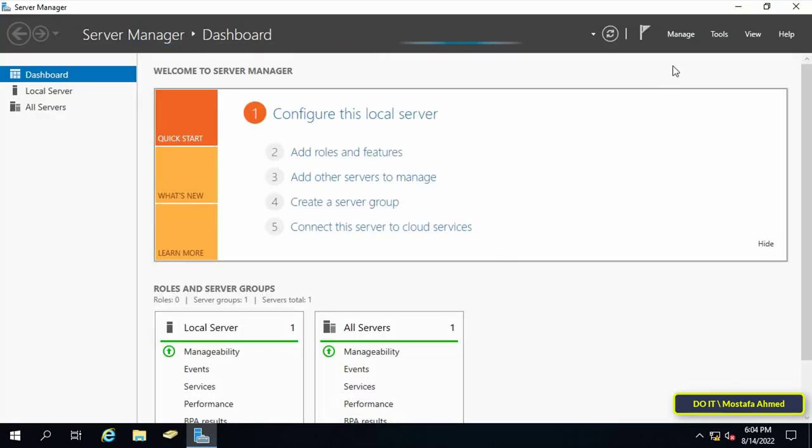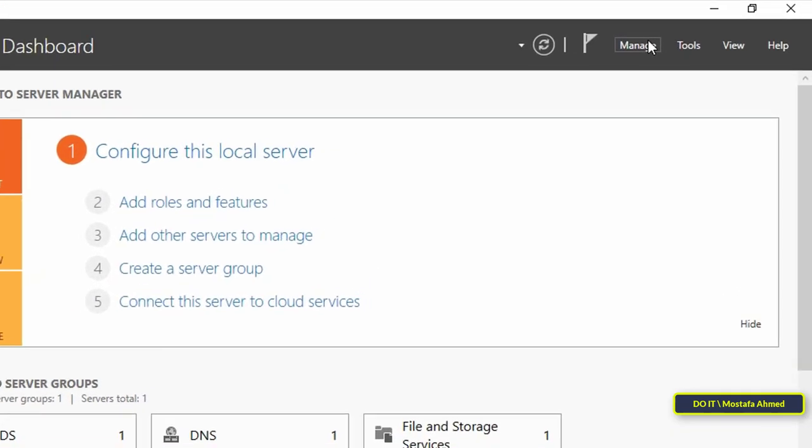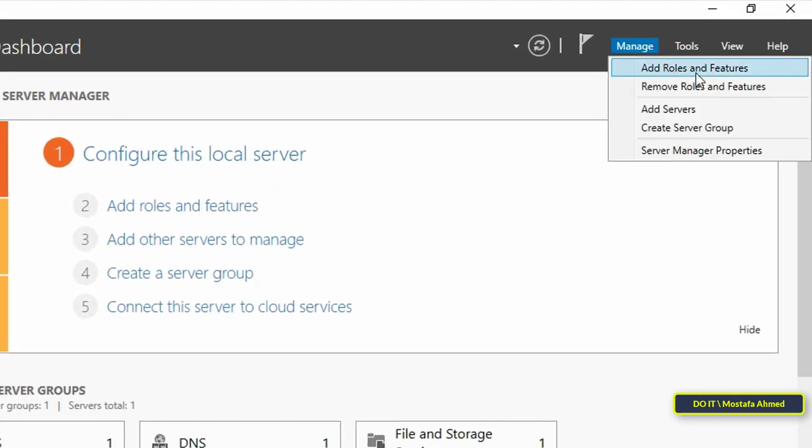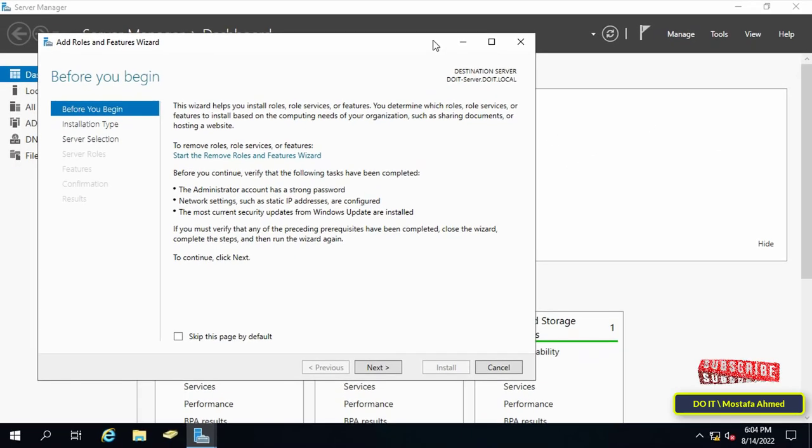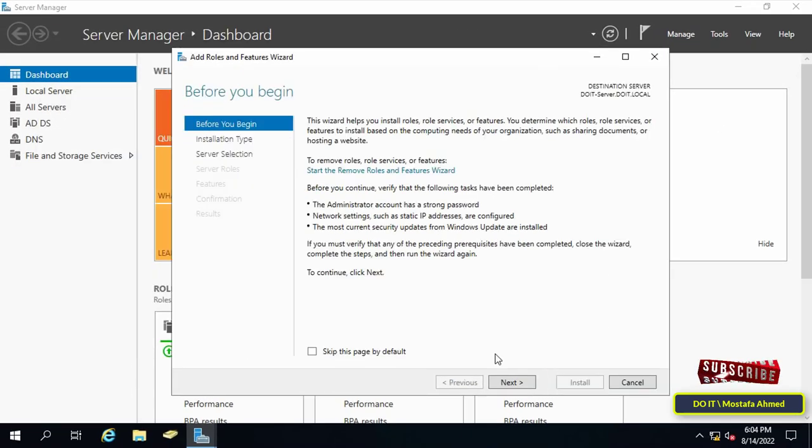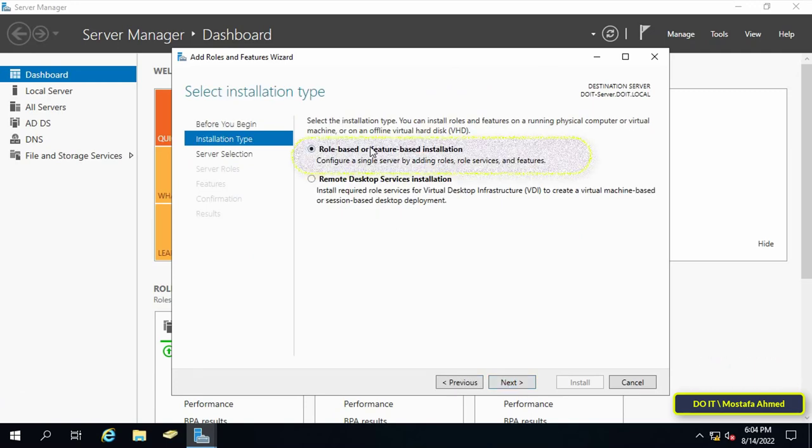Open the server manager console. Then go to the manage tab at the top right and click add roles and features. Then click next. This will open the add roles and features wizard.